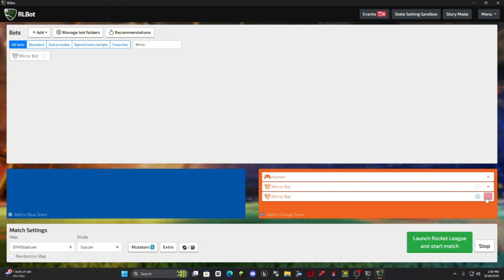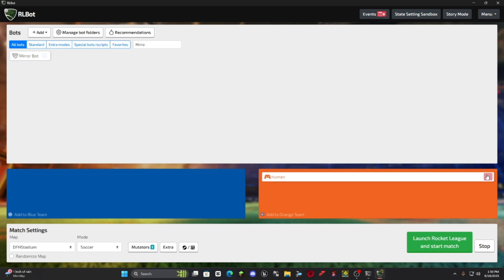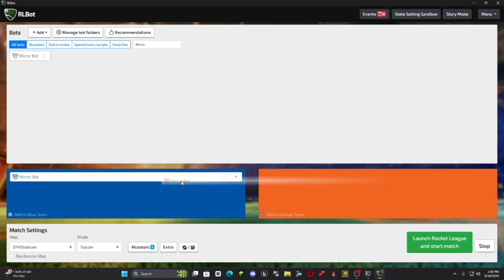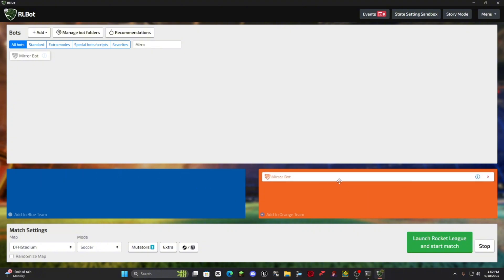And if it asks you to install anything, just follow the instructions and eventually it'll look similar to this where you can just add it on either team.